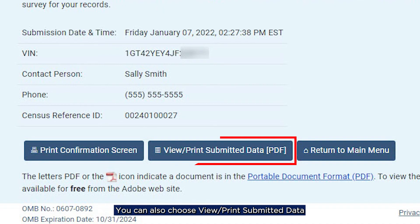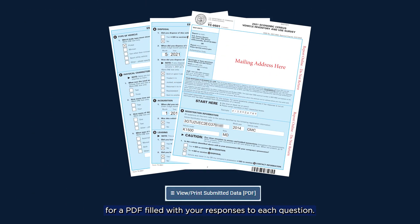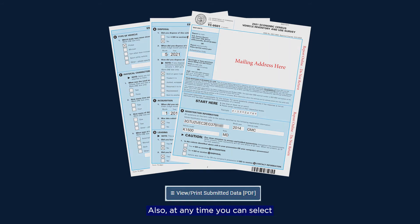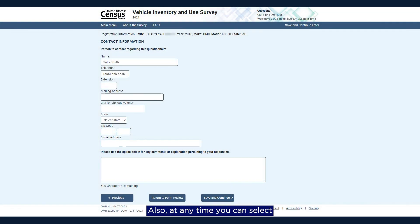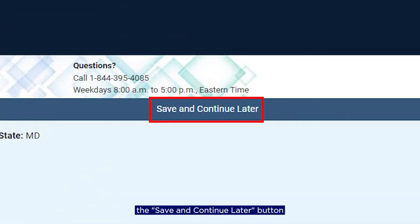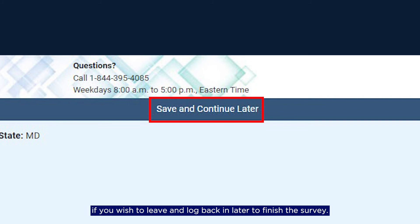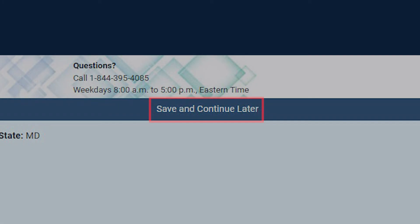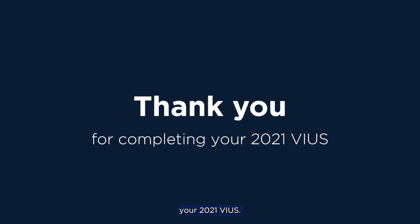You can also choose View Print Submitted Data for a PDF filled with your responses to each question. Also, at any time, you can select the Save and Continue Later button in the upper right corner of any screen if you wish to leave and log back in later to finish the survey. Thank you for completing your 2021 VIAS.